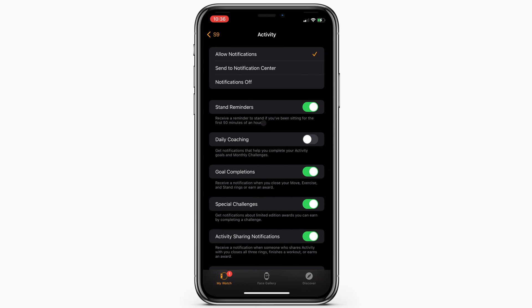My first instinct is always to go to my notification settings for this, but the Stand Up Reminder is actually hidden here.